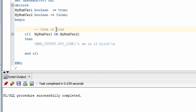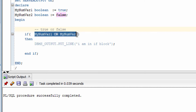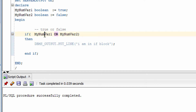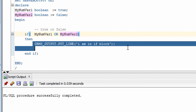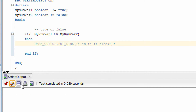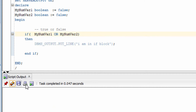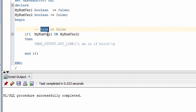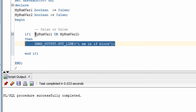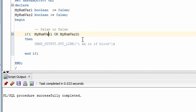Now let's take an example of OR. OR says that if one of the values is true, the expression will be true. So in this expression, one value is true and one is false — using OR means either one should be true for the block to execute. You can see the block got executed. But if both values are false, then the expression is not true.